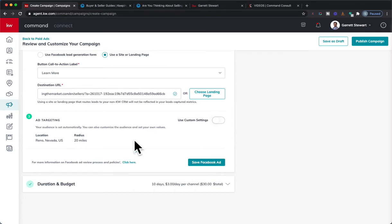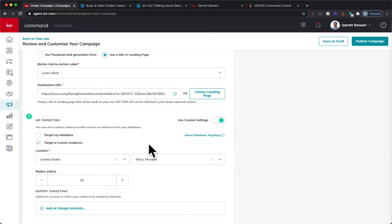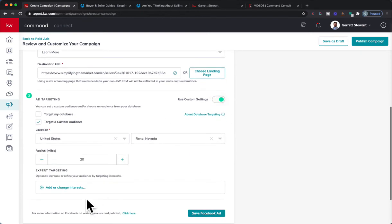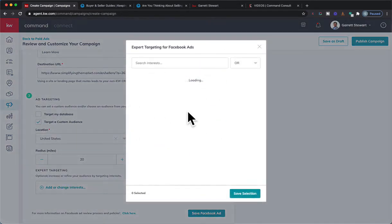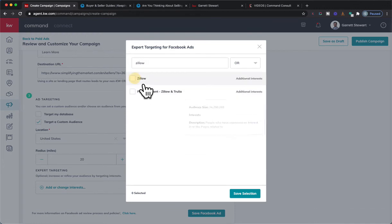Then you can add a target if you want to. I'm in Reno, Nevada, so I could just do a 20 mile radius. I could actually use custom settings if I want to. A lot of times actually, I might not necessarily do that, or I might just keep it pretty basic.